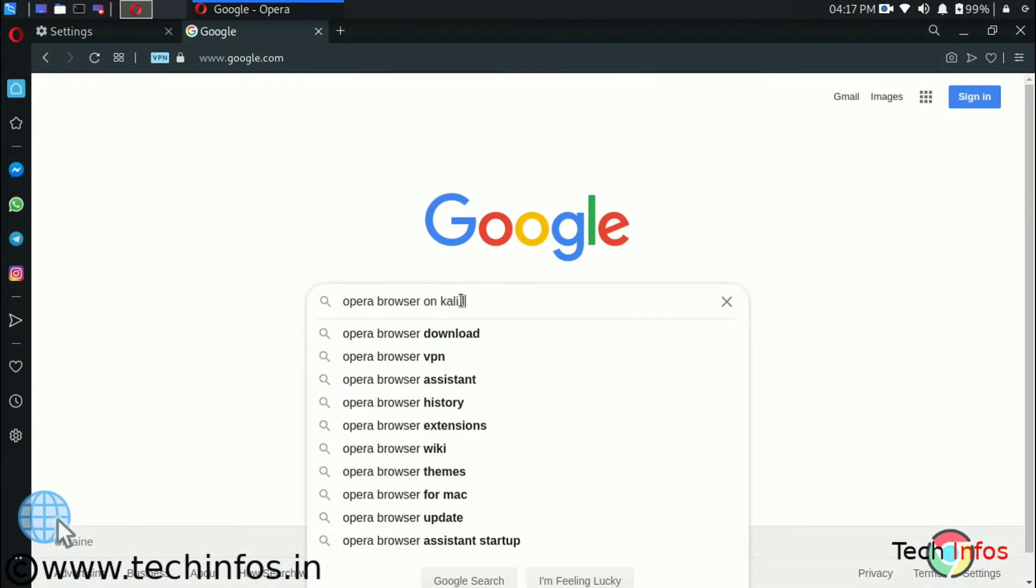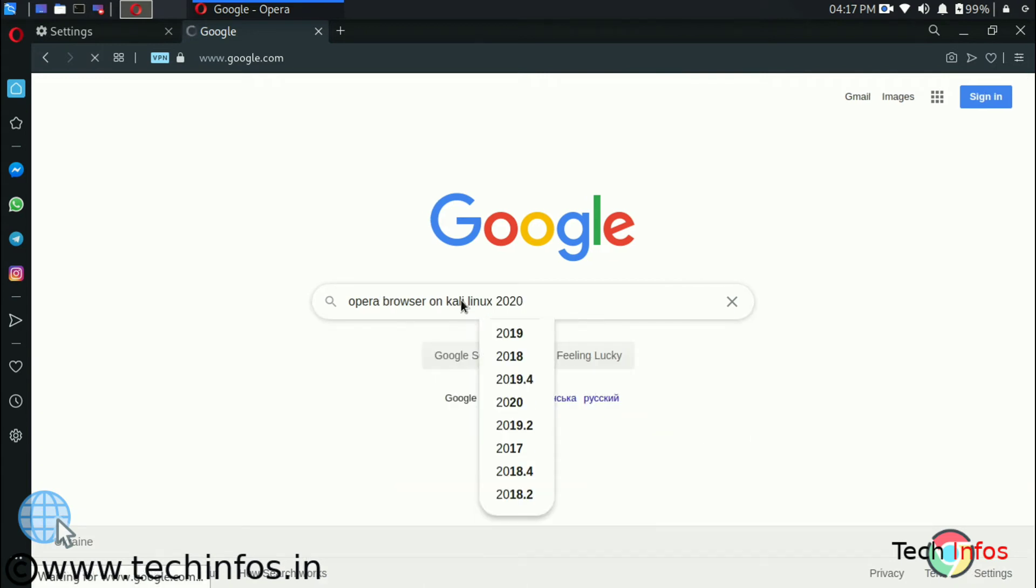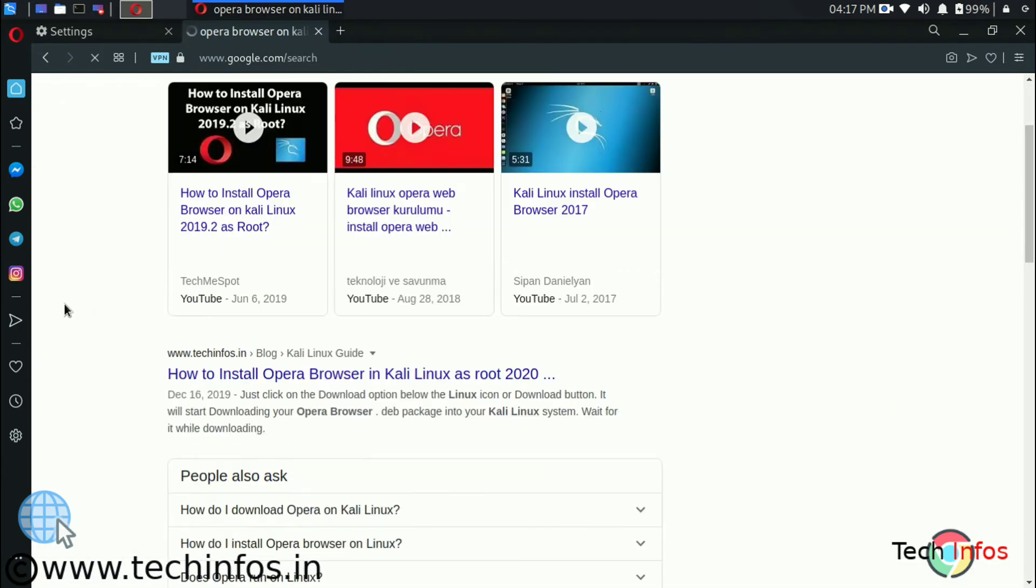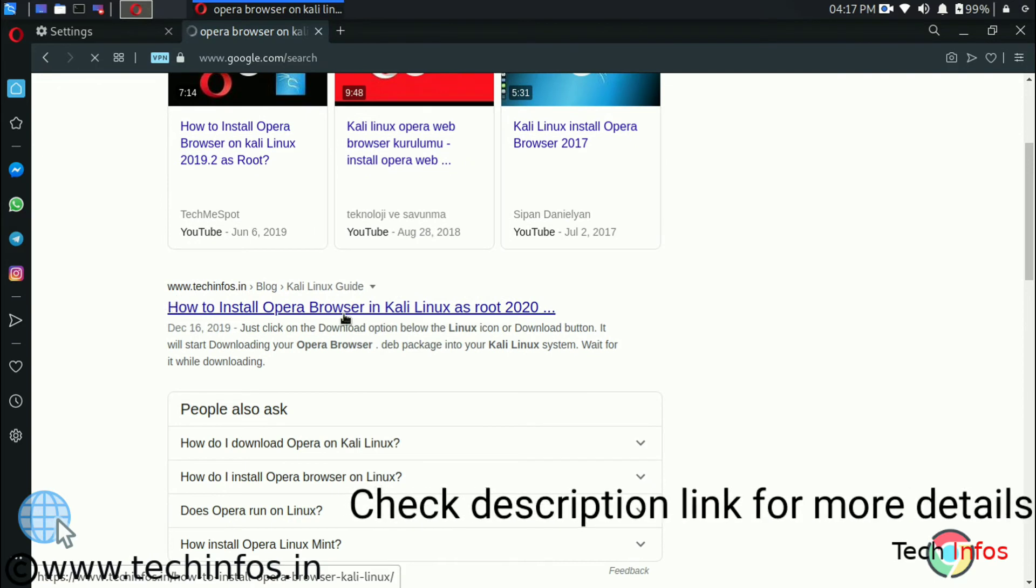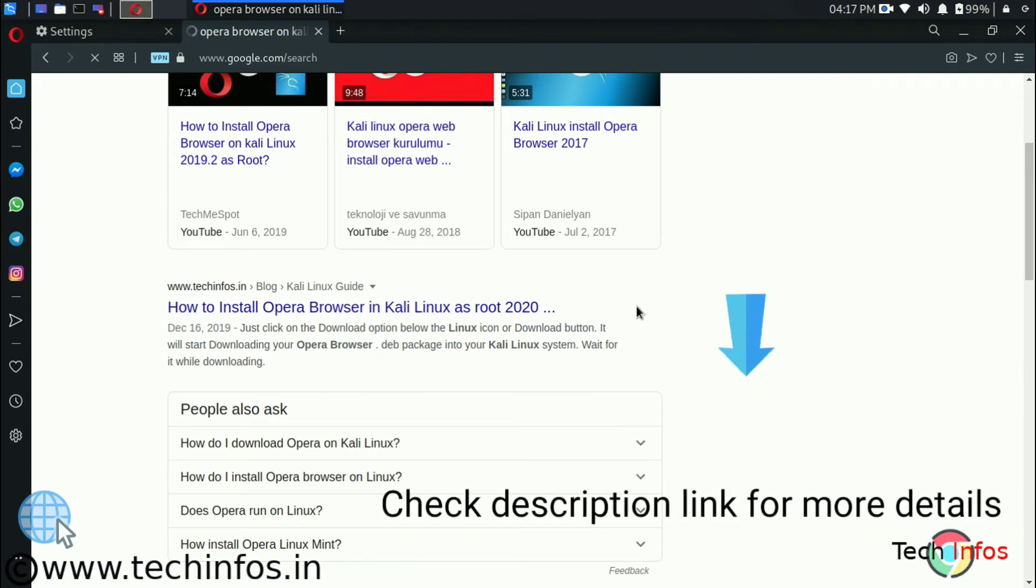Like whenever we search Opera browser on Kali Linux like these keywords on the browser. Here you can see our site is on the top left of the list. You can check this for the detailed guide. If you scroll down.